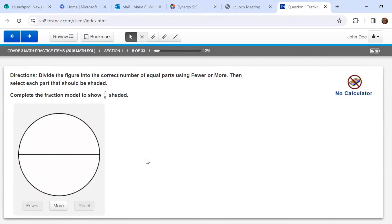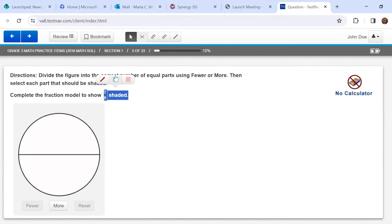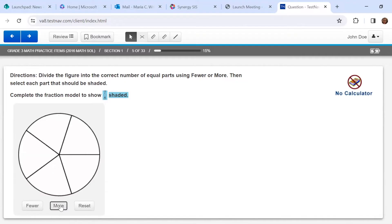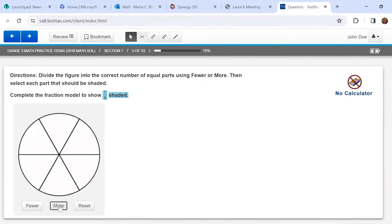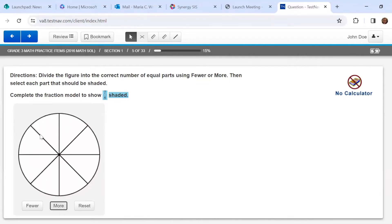For this question, it's really important that you read the directions. It says: divide the figure into the correct number of equal parts using fewer or more, then select each part that should be shaded. We're basically doing a digital model of a fraction. Complete the fraction model to show seven-eighths shaded. Right now I see halves, so I'm going to click more until I get to eighths — eight equal pieces. I count up: one, two, three, four, five, six, seven, eight.